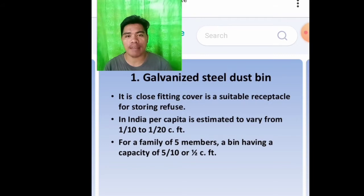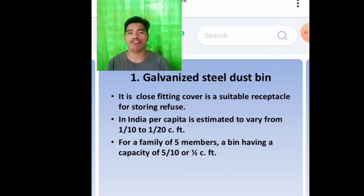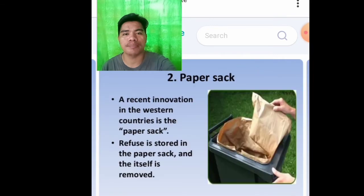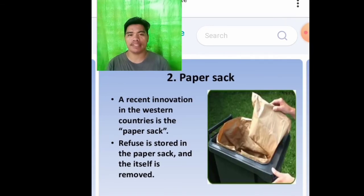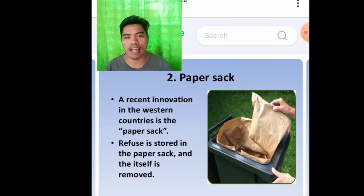In India, per capita is estimated to vary from 1/10 to 1/20. For a family of five members, a bin having capacity of 5/10 or one and a half. A recent innovation in western countries is the paper sack, where refuse is stored in the paper sack and itself is removed.